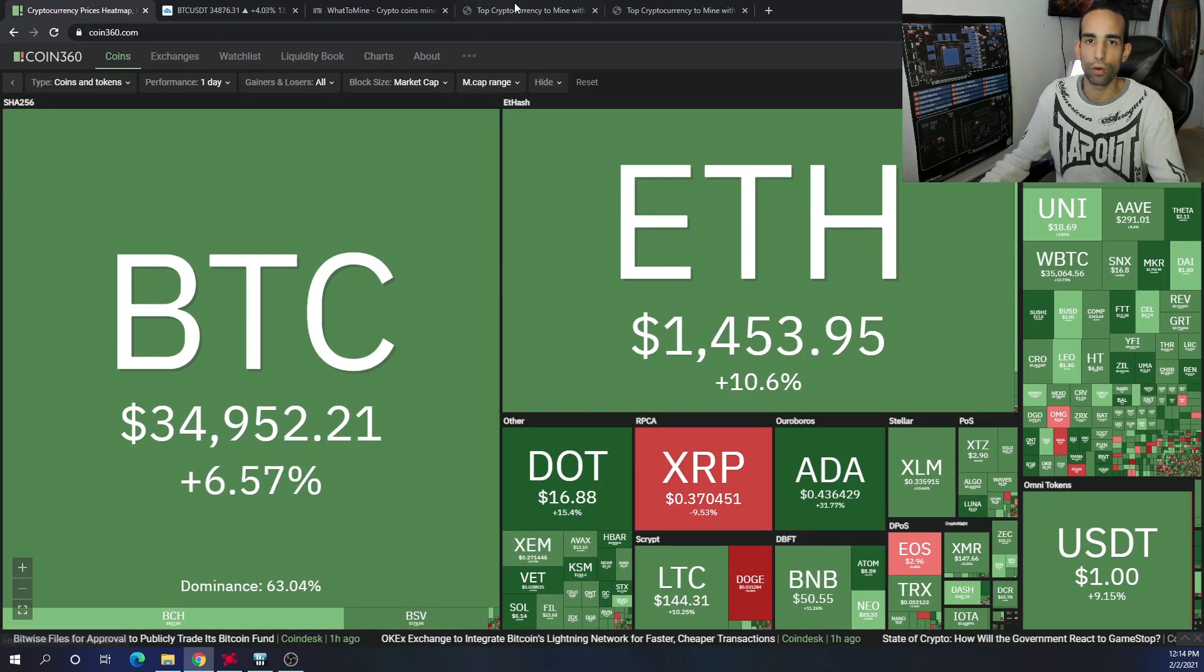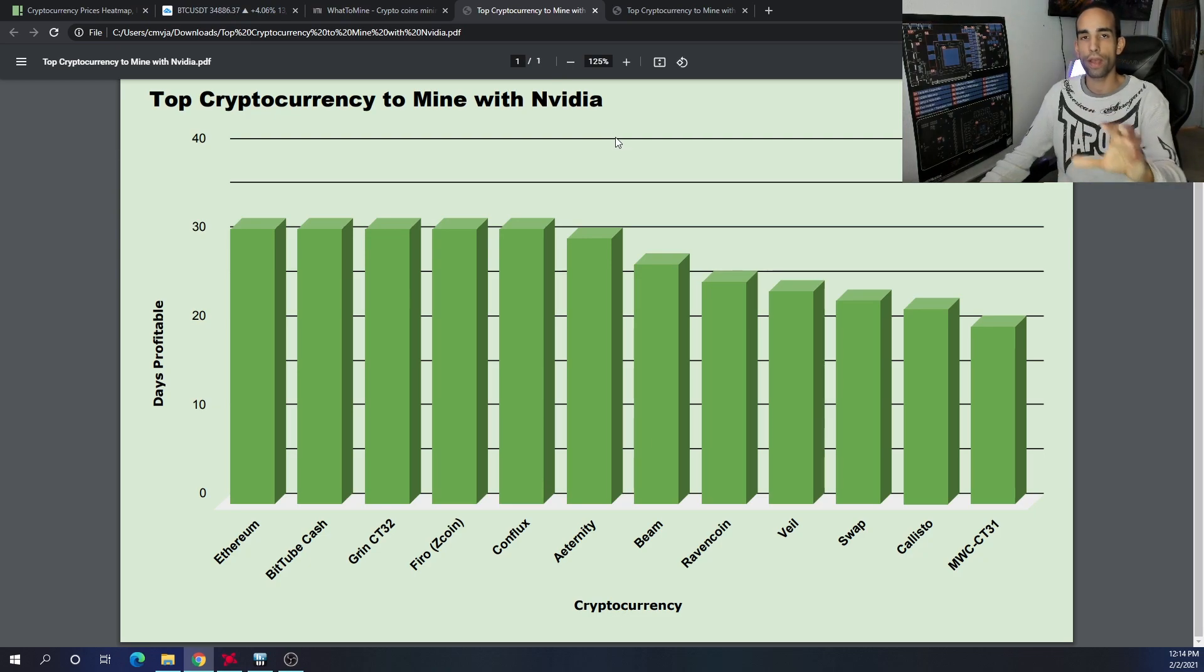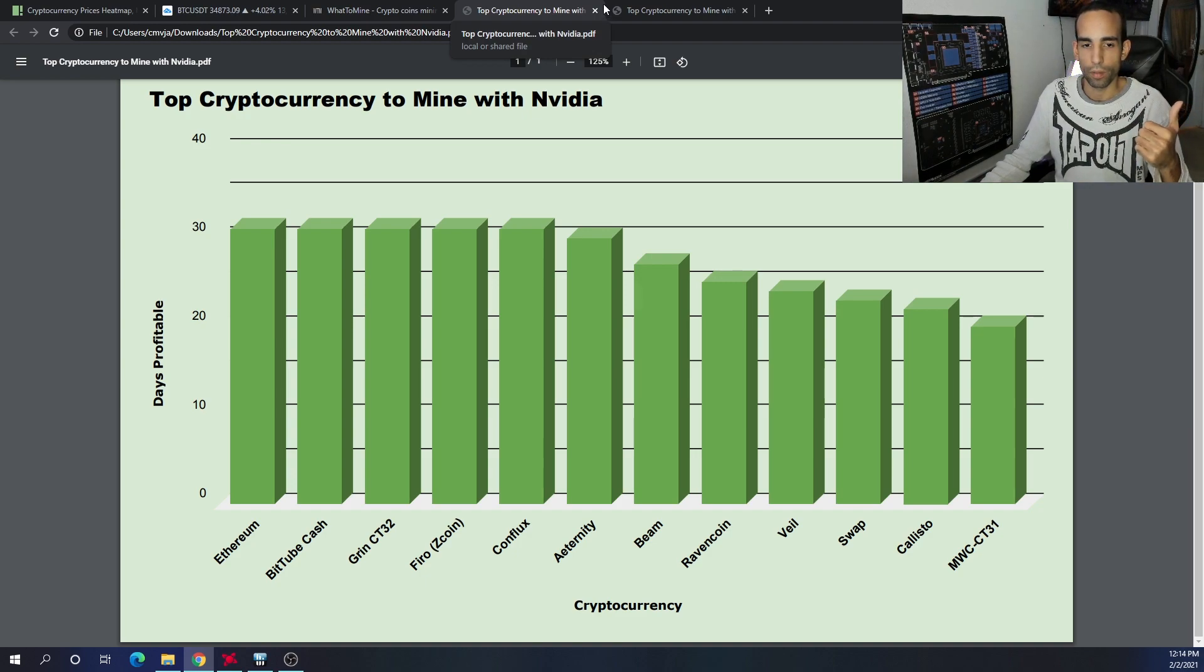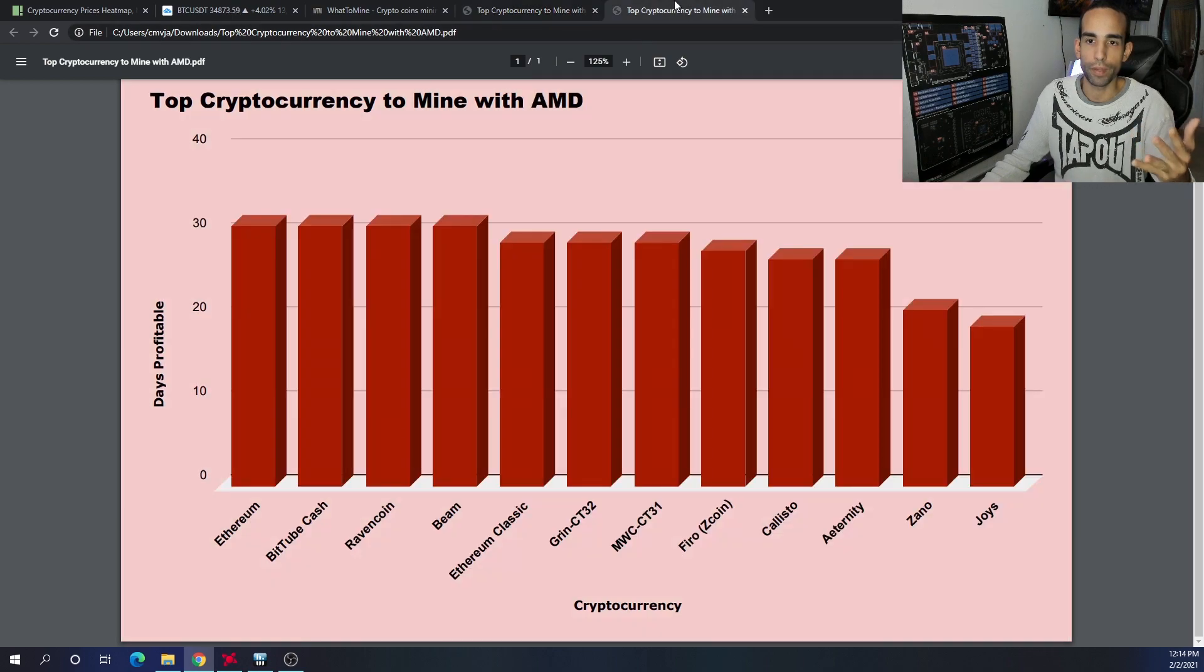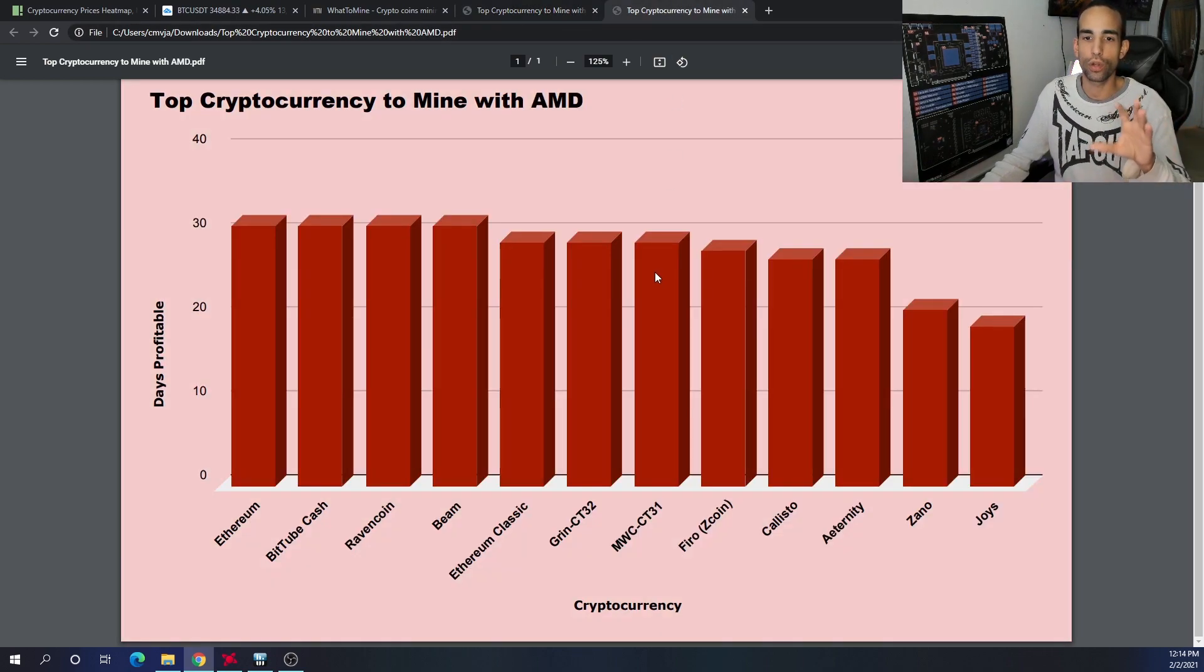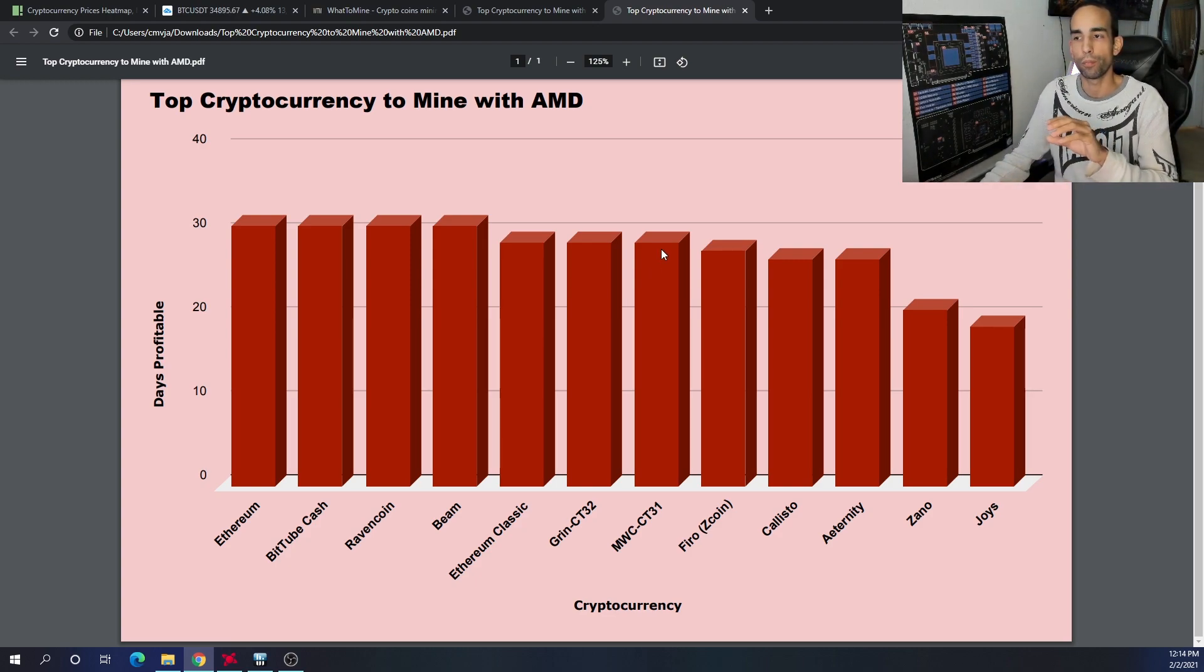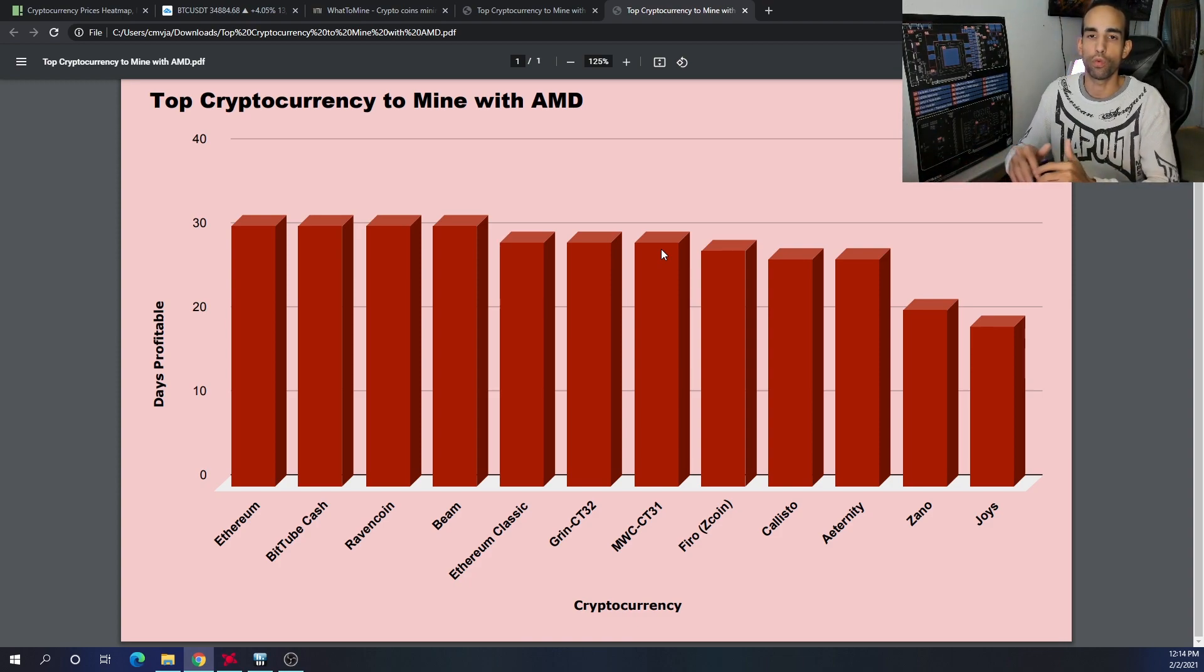It's green across the board, it's doing pretty good. If anything, I would say if you have an AMD mixed rig or AMD and Nvidia two different rigs, Ethereum, BitTubeCash, Grin CT32, Aeternity, Beam, and Ravencoin are the six cryptocurrencies that you cannot go wrong with. Any one of them, putting your rigs to mine, you will be earning a profit.